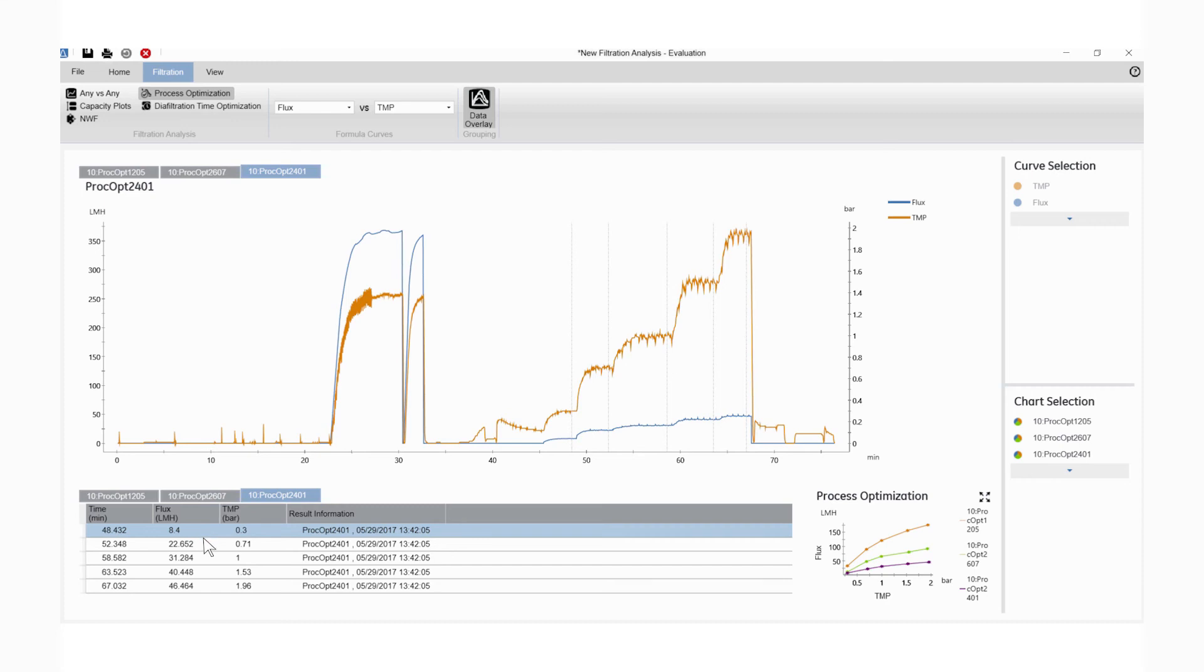Process Optimization plots flux versus TMP and displays them together with other parameters in the table for all set marks.